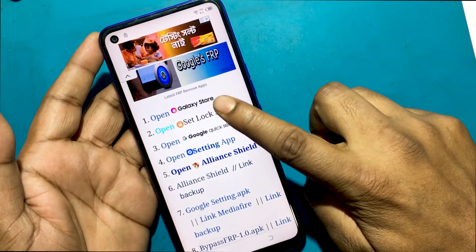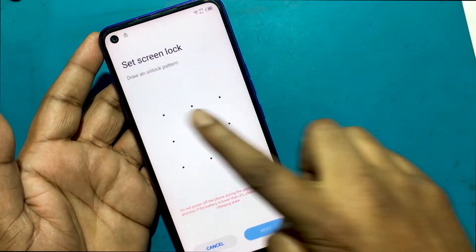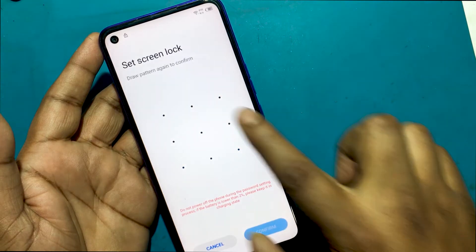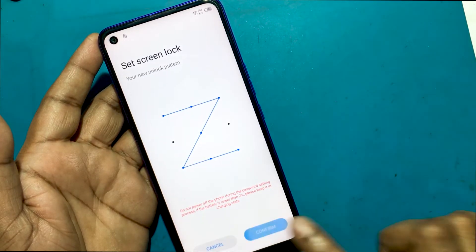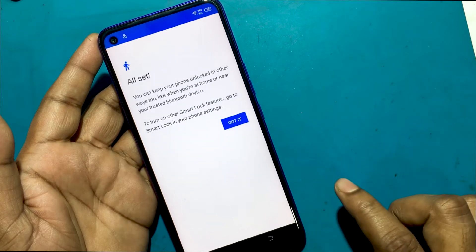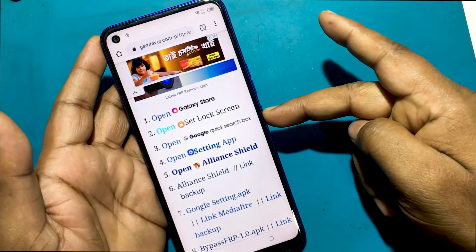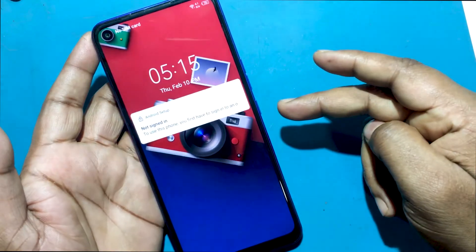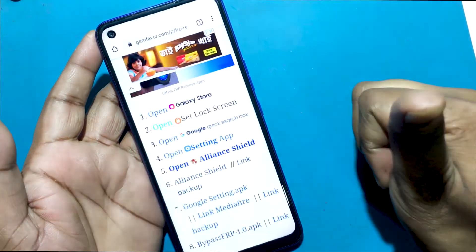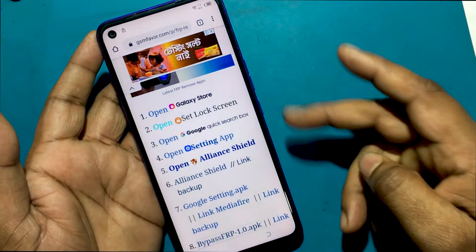Click 'Open Set Lock Screen'. Set a new password or pattern lock. Pattern lock setup is complete. Now go back to the welcome screen.